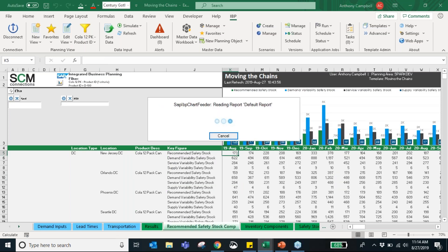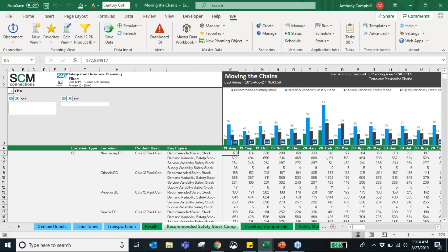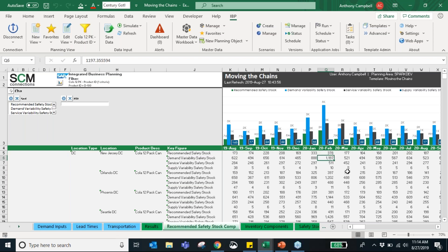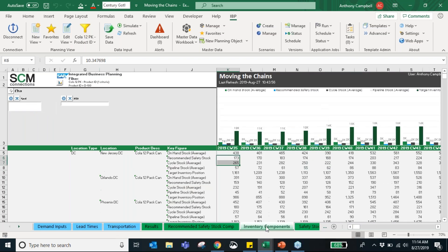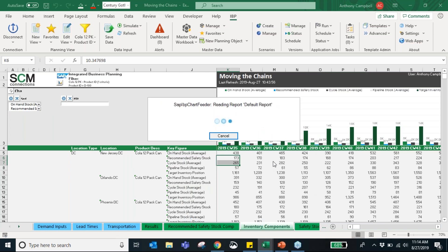Next we see how much safety stock we have based on our uncertainties and variabilities. This graph is really interesting because you can visually see where to focus your attention. The recommended safety stock is 378, but our demand variability is 1,197 — so to decrease our overall safety stock, we need to focus attention on demand variability rather than the 10 units of supply variability. Nobody should waste time on supply variability here.